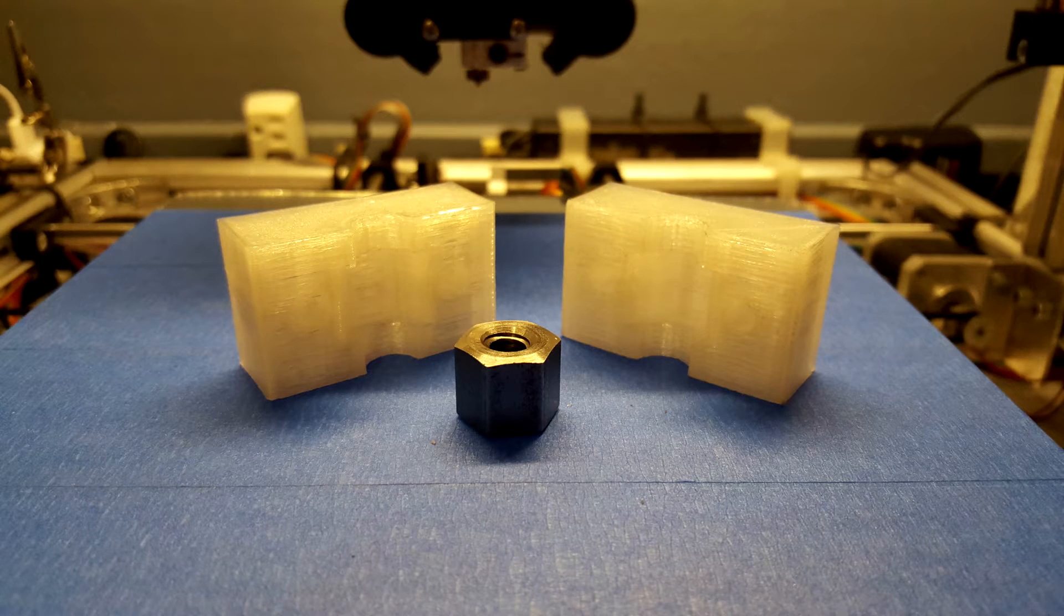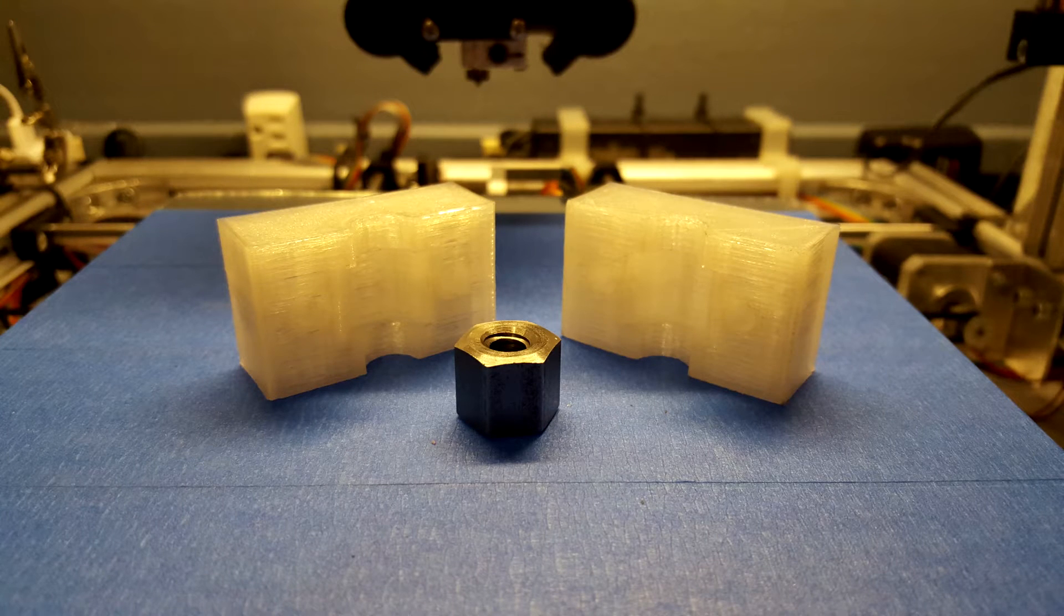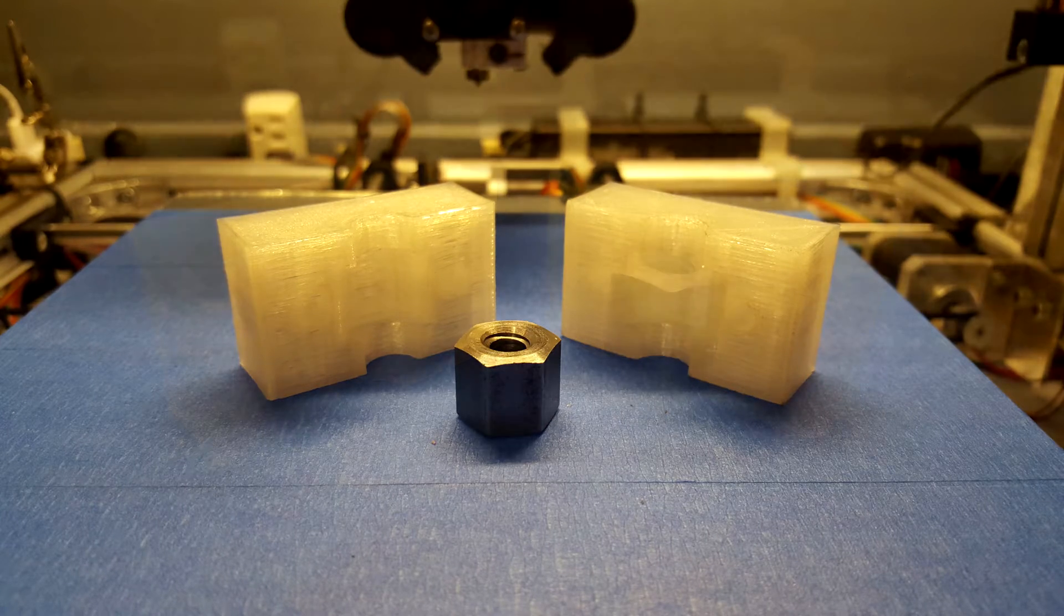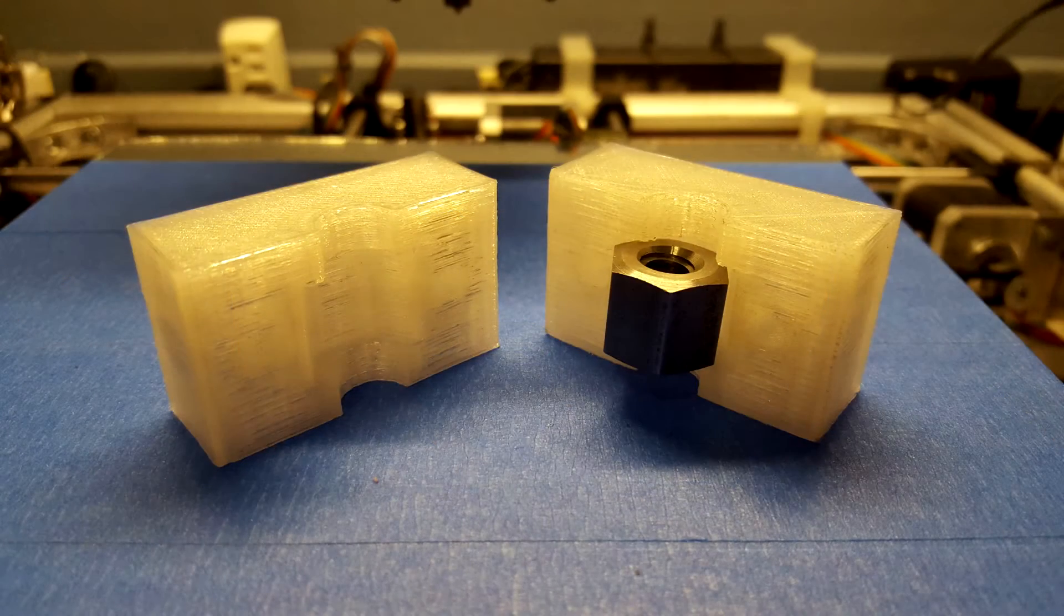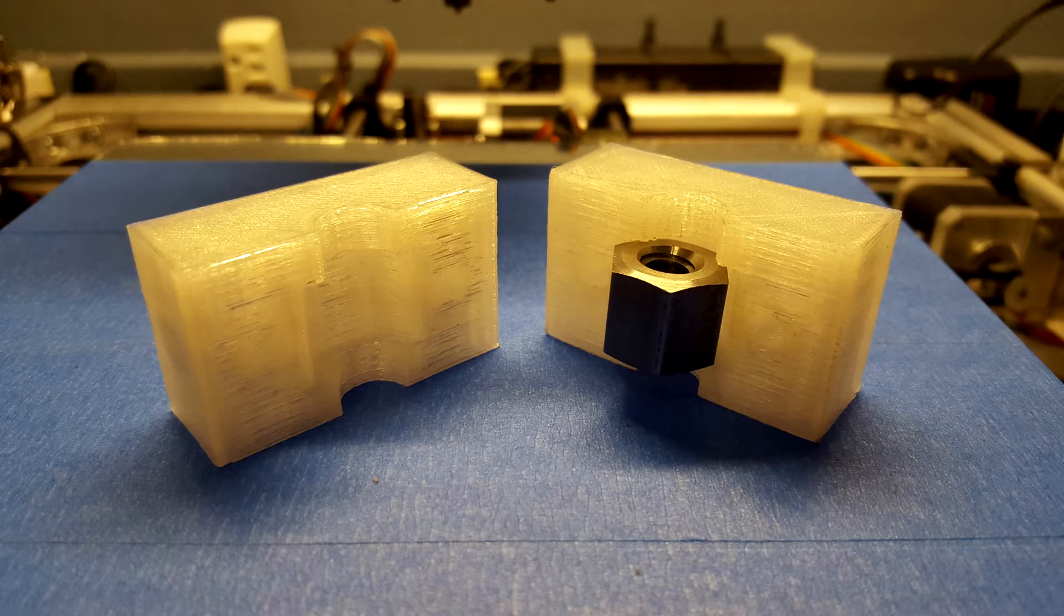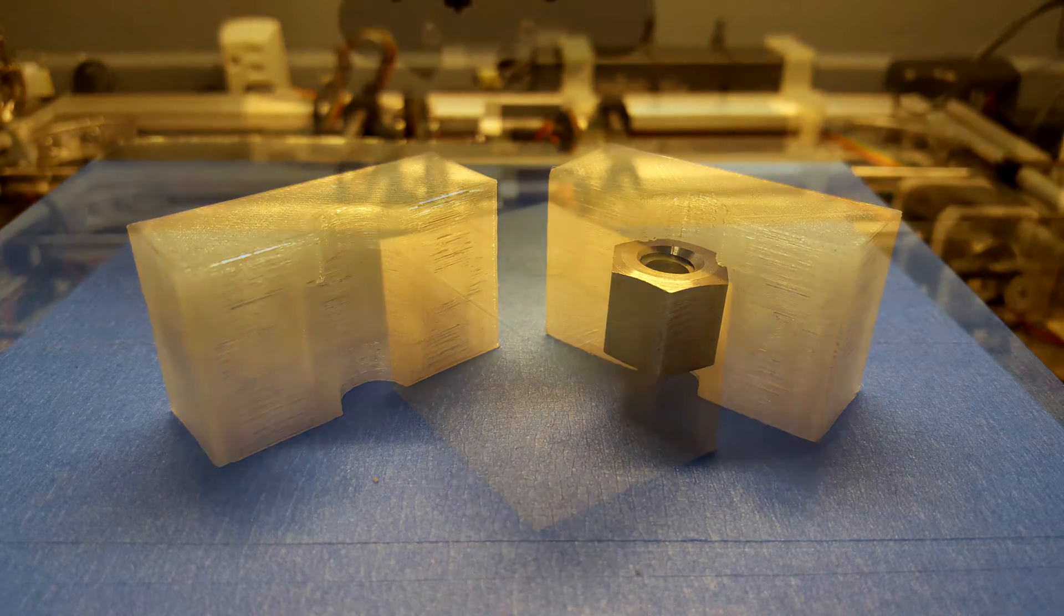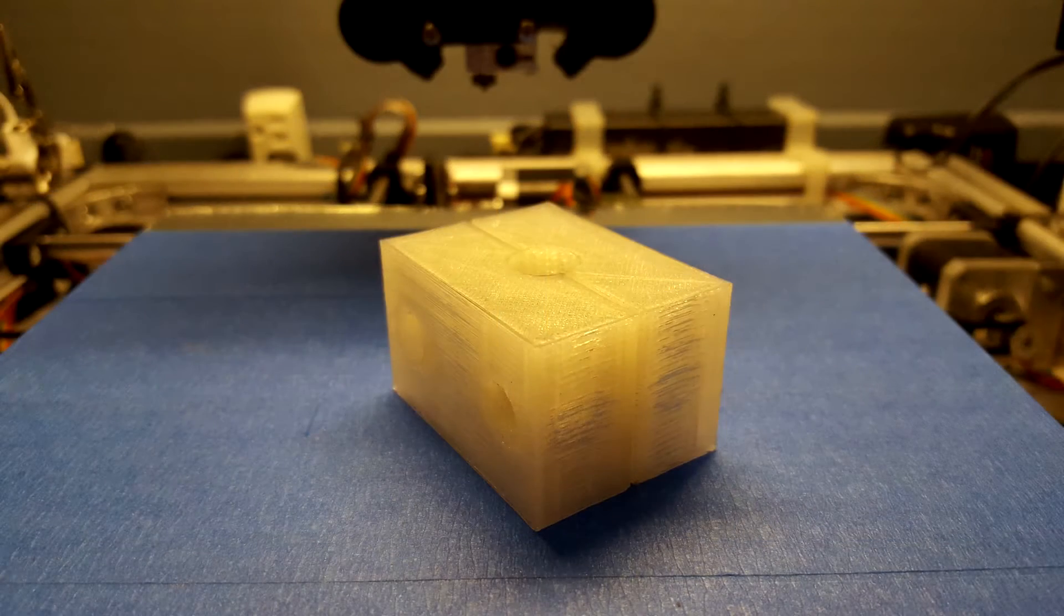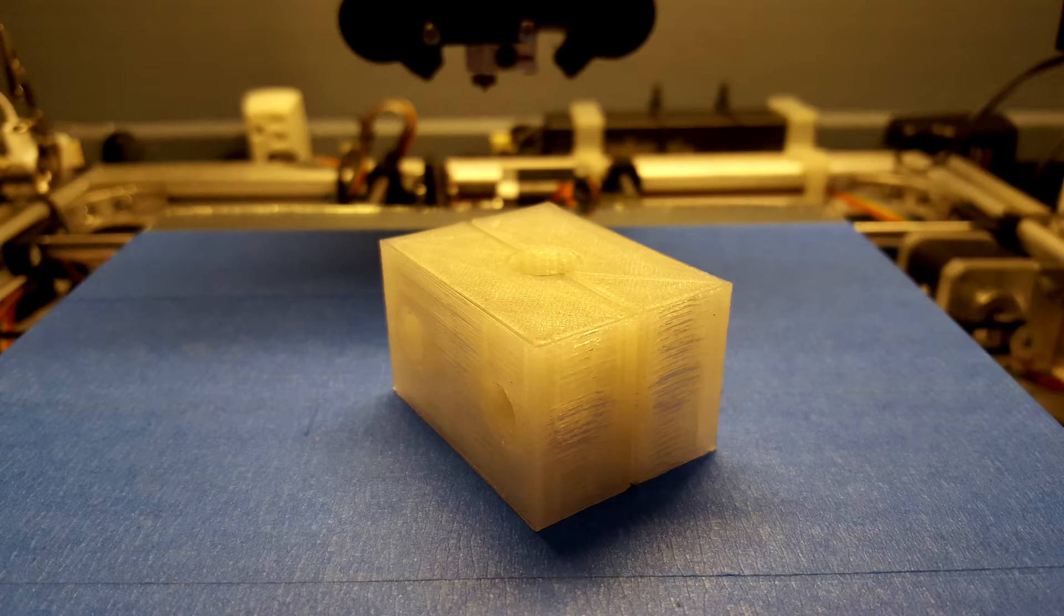Once your mount is finished printing, ensure it fits nice and tightly into the nut. You want little to no wiggle room for this. If it sits in there nice and tightly, you're ready to continue. If not, quickly reprint another one.